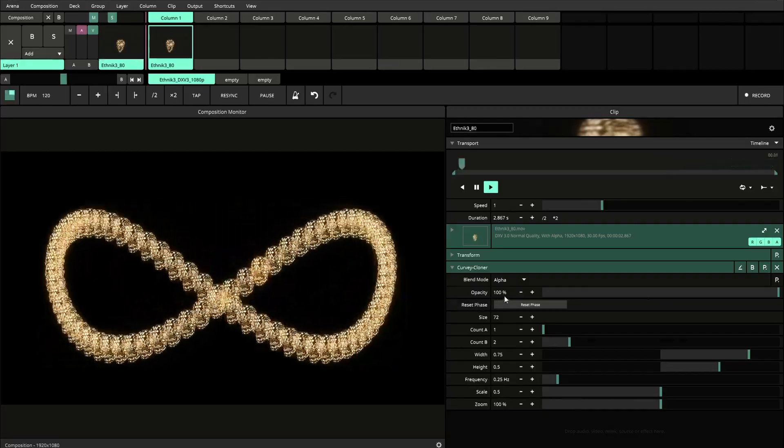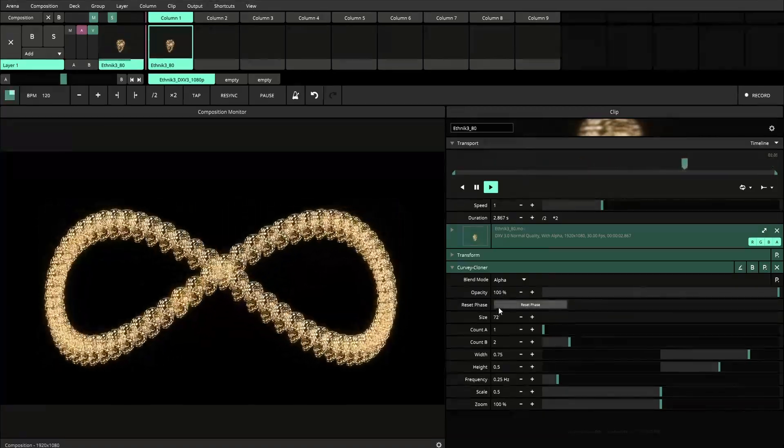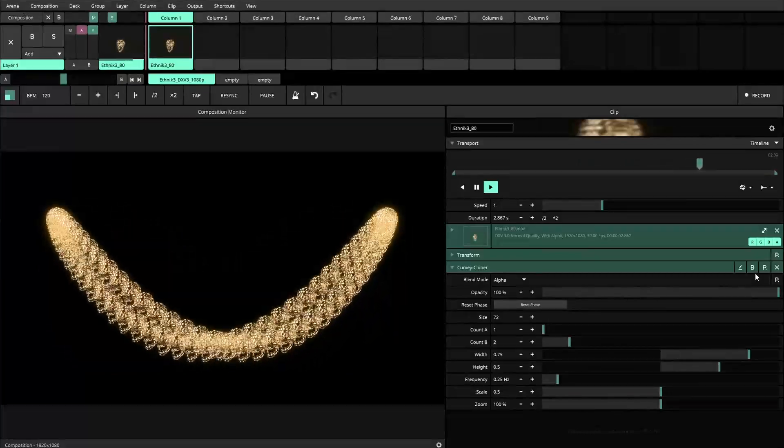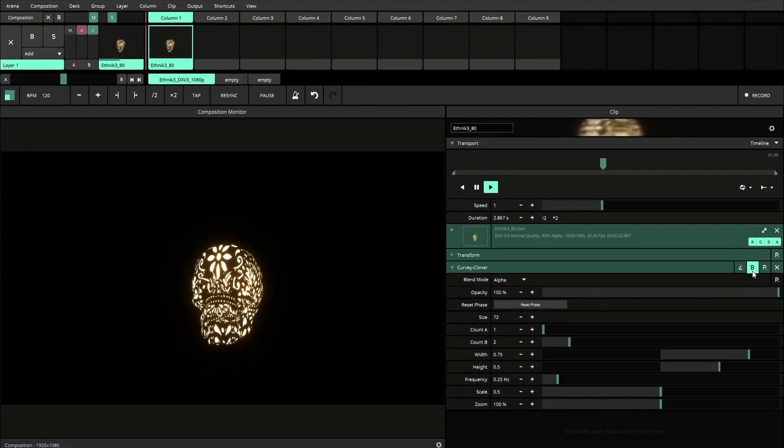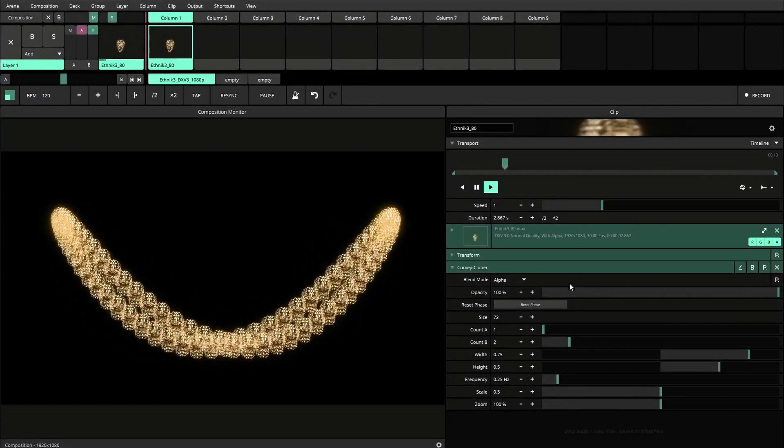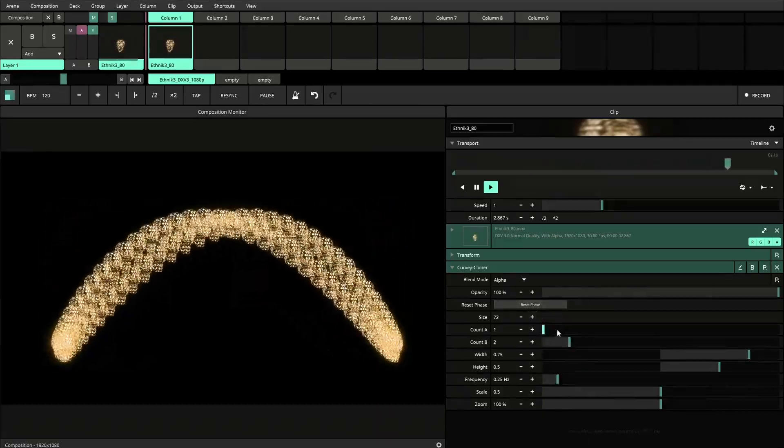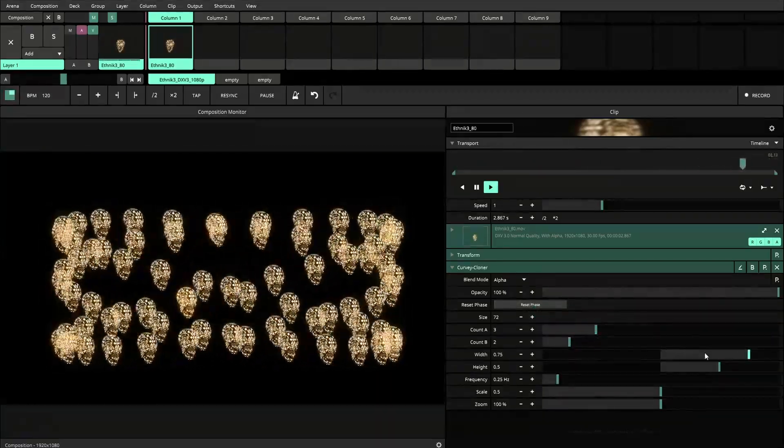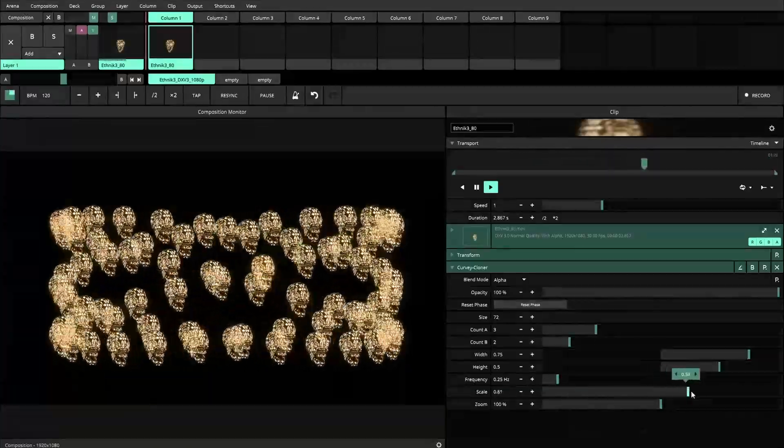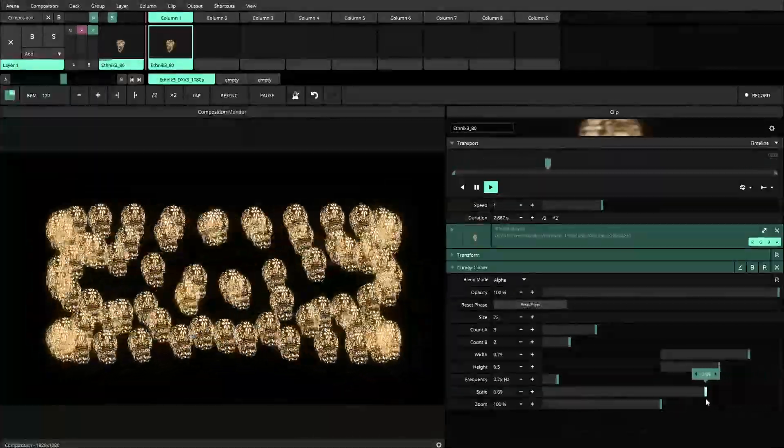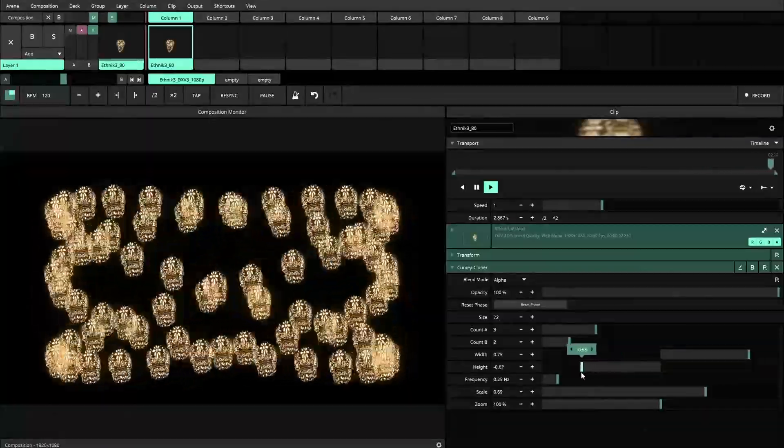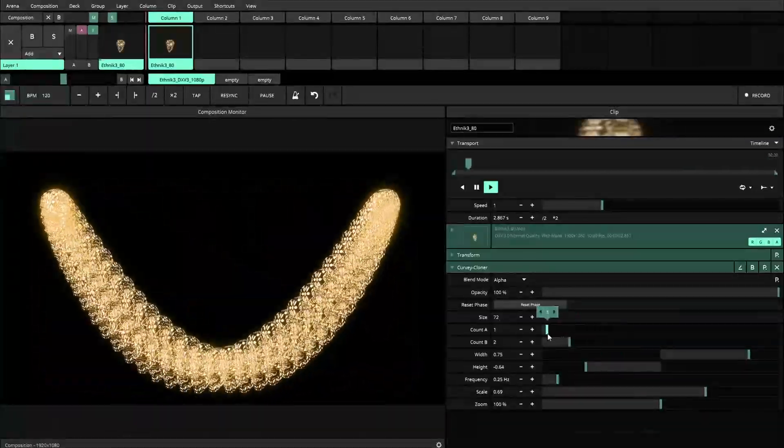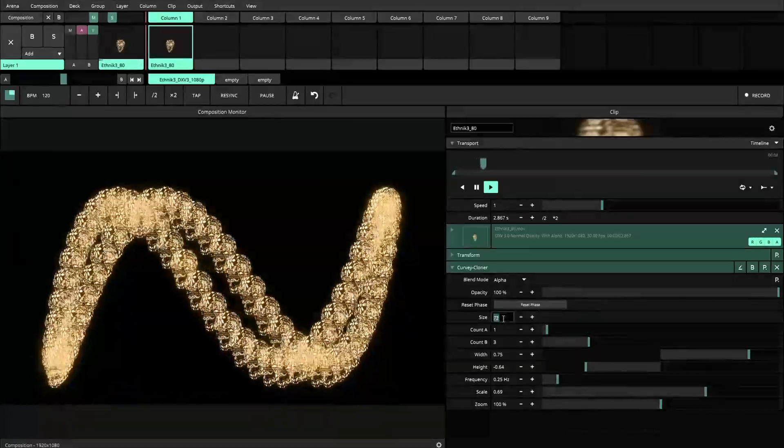All right, here we are in Arena. I've applied the Curvy Cloner effect to this cool clip from the Ethnic 3 pack. And let's have a little play with it. Let's see what kind of cool patterns we can create with it.